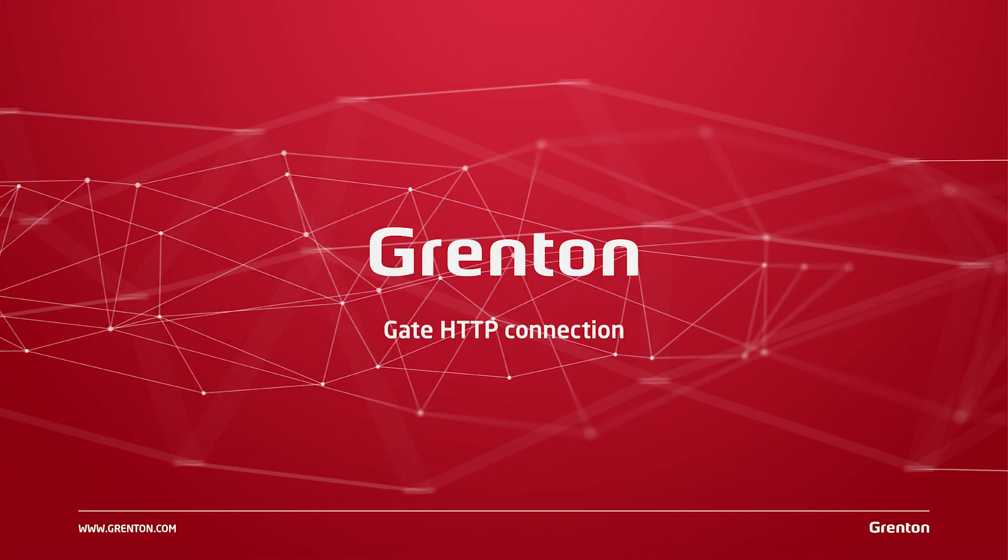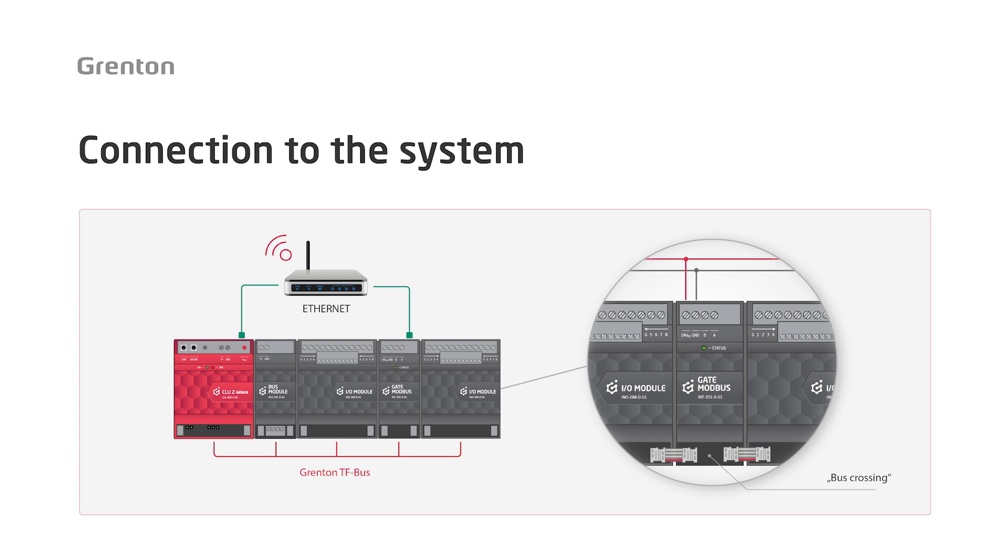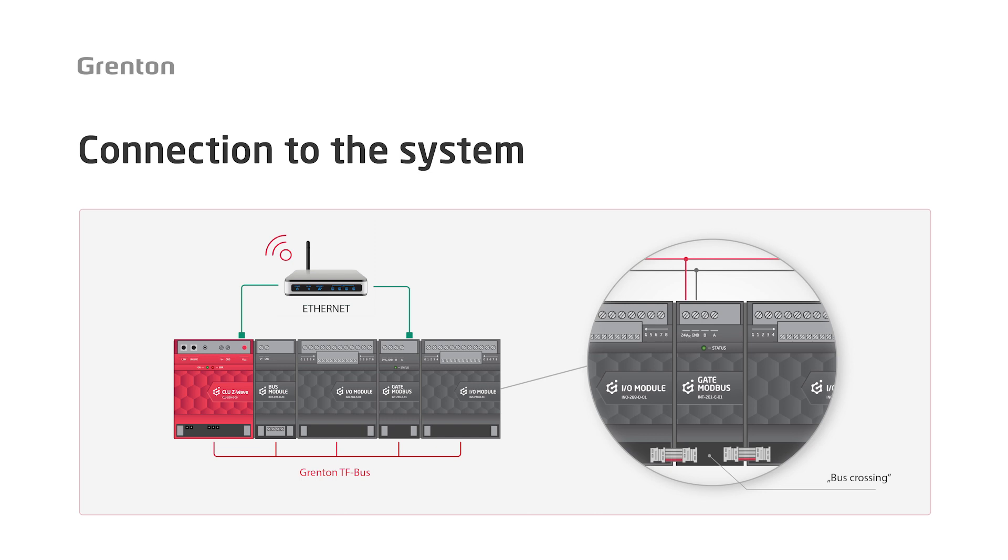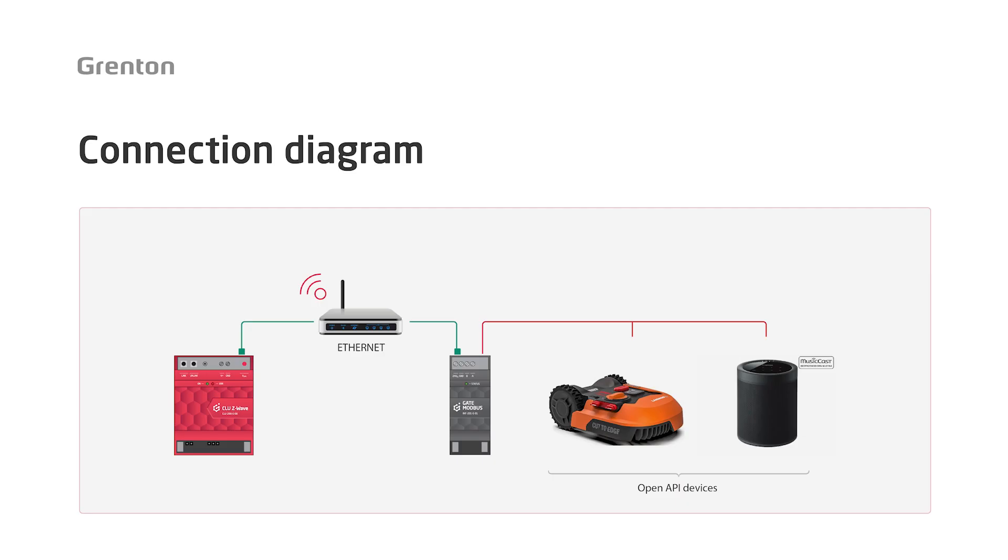The GATE HTTP module is a CLU-class device, and when connecting it to the system, we do not use the system bus for communication. Instead, it will communicate with other CLU-class modules in our system using the Ethernet port. When mounting the module in the switchboard, we connect it to the same switch router to which we previously connected the CLU module or other gate-type modules. Although the module has bus connections, it does not communicate with the system via the bus. However, you can connect the module between other modules, and through the connectors on it, communication on the bus will be forwarded.